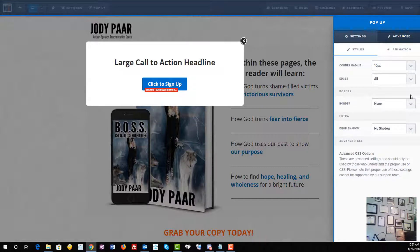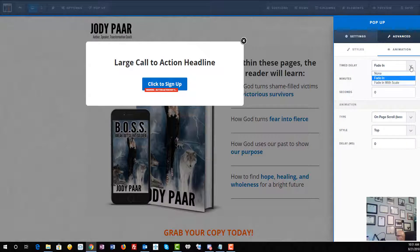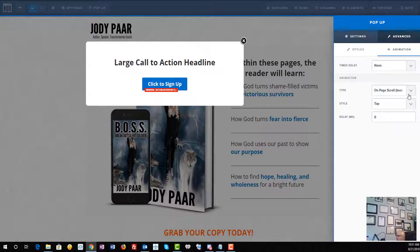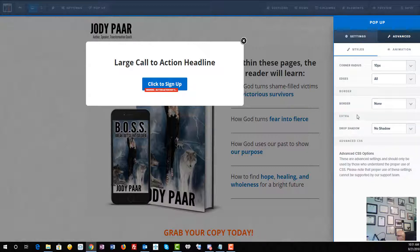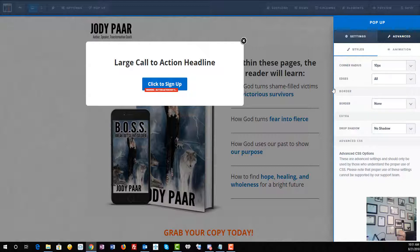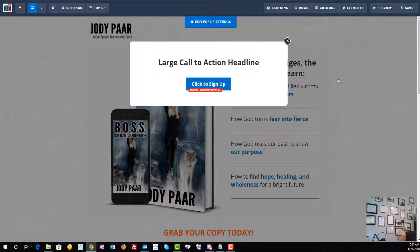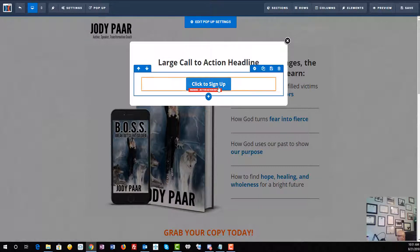Then we're gonna go to Advanced, and the first thing there is we're gonna go to Animation. We're gonna shut off the time delay and shut off the type, and that'll take care of that. You also just want to make sure that there's nothing in there, and then we're just gonna click Save to save those settings.